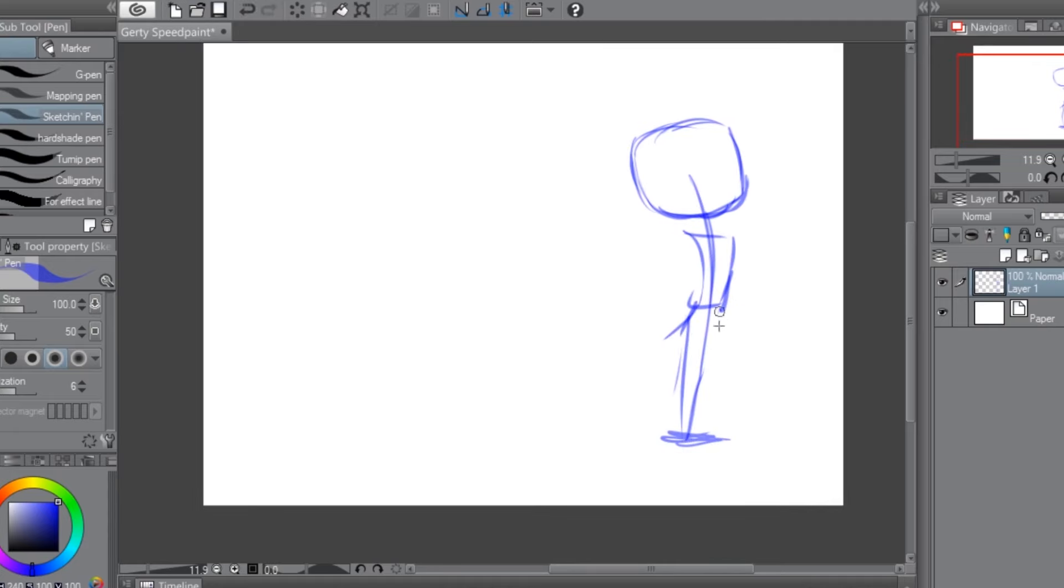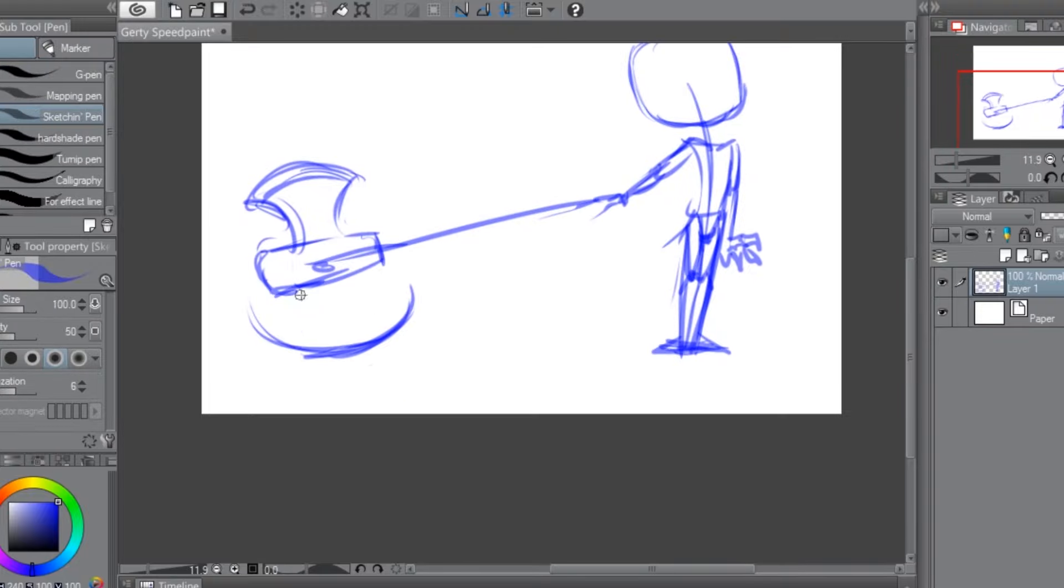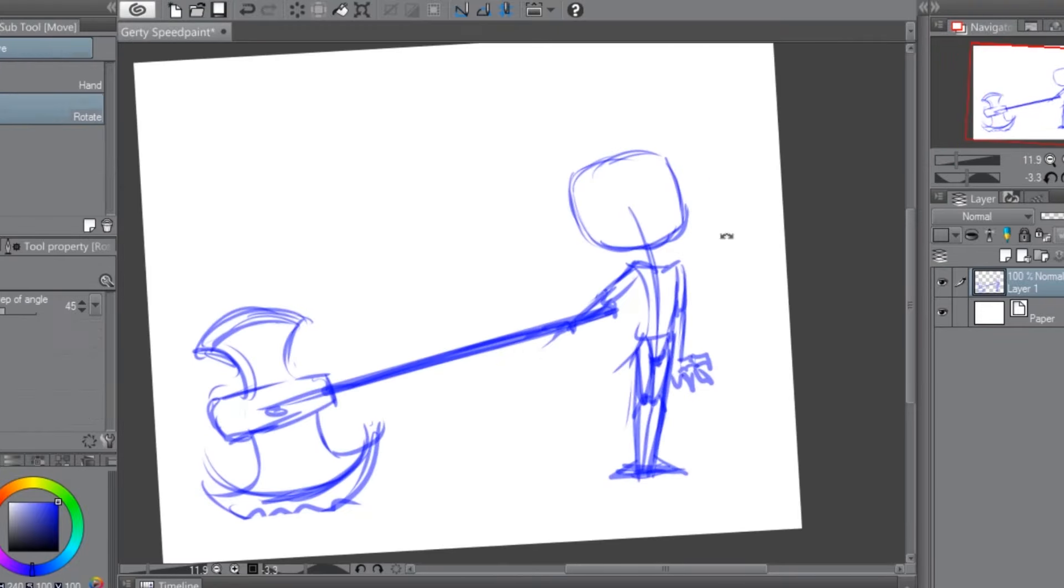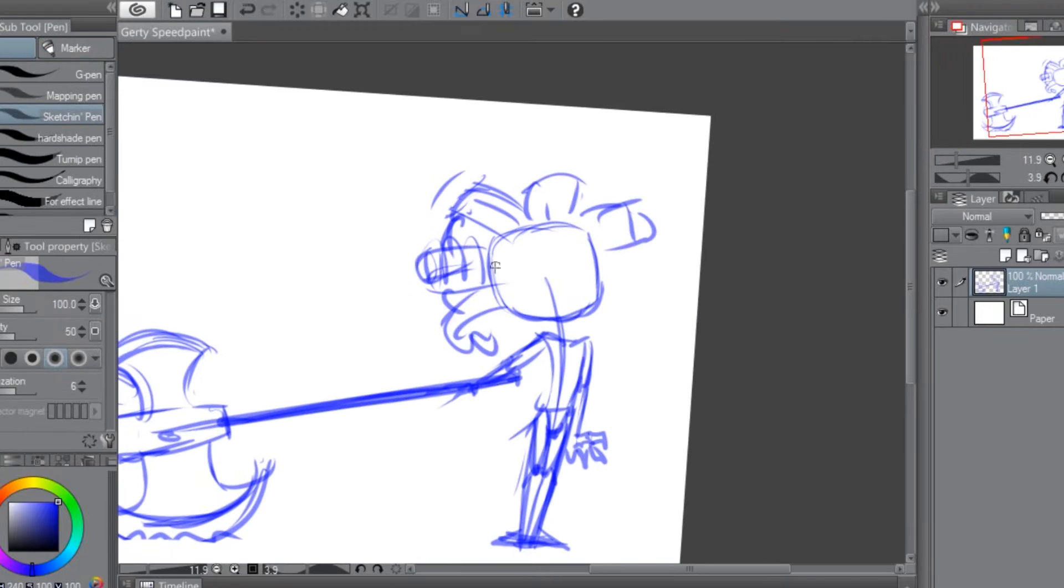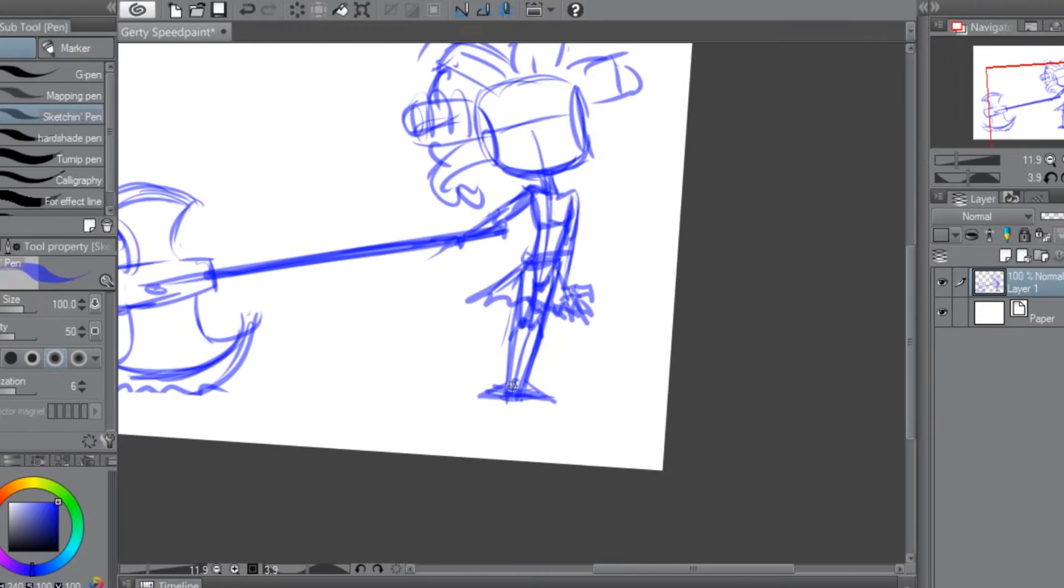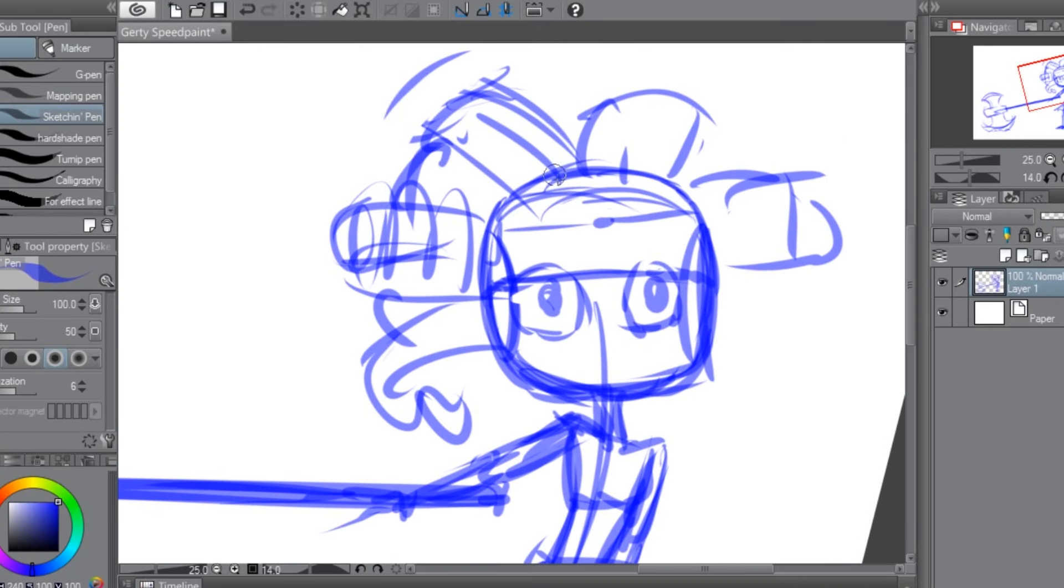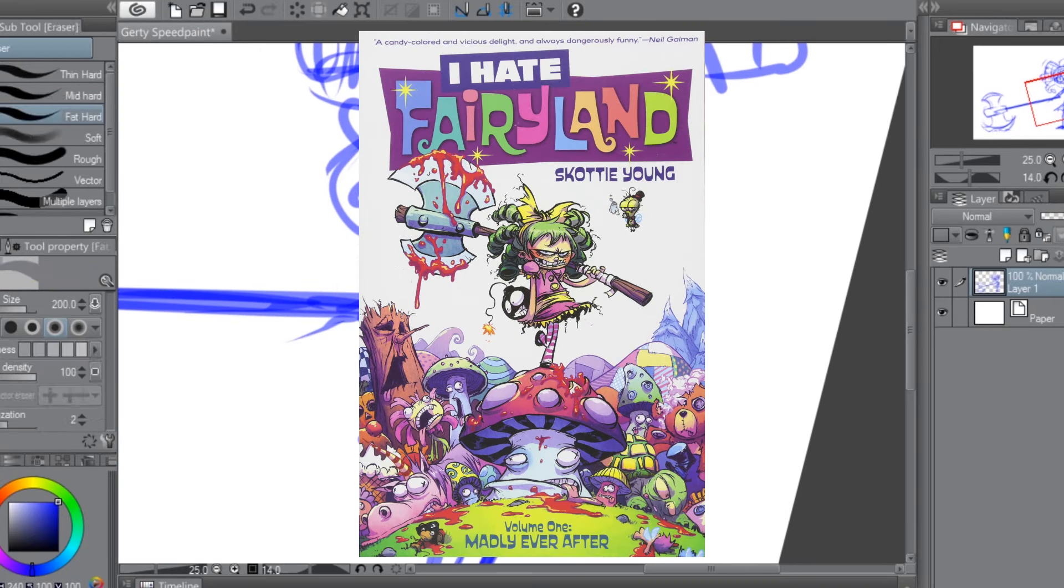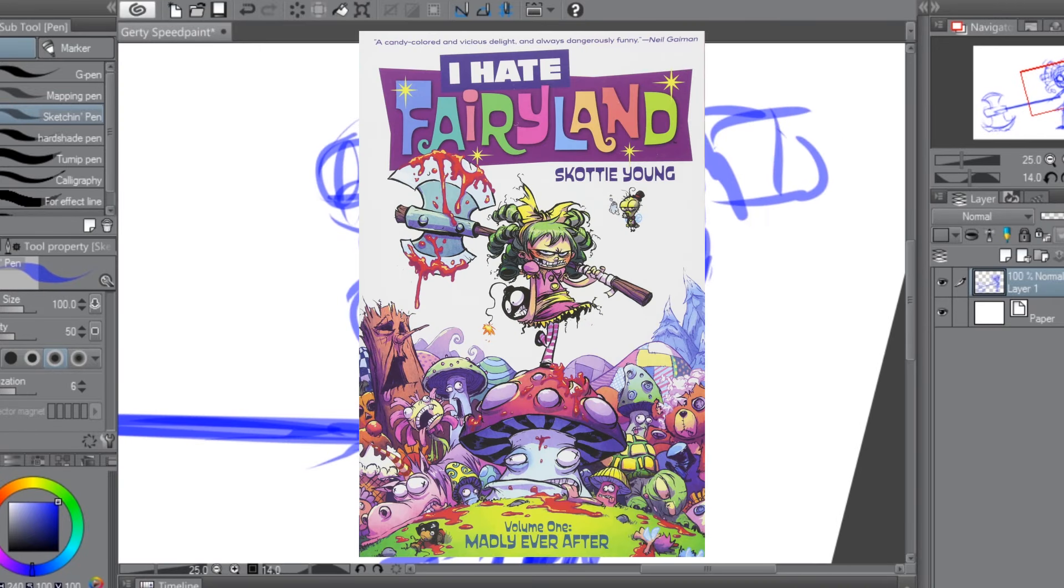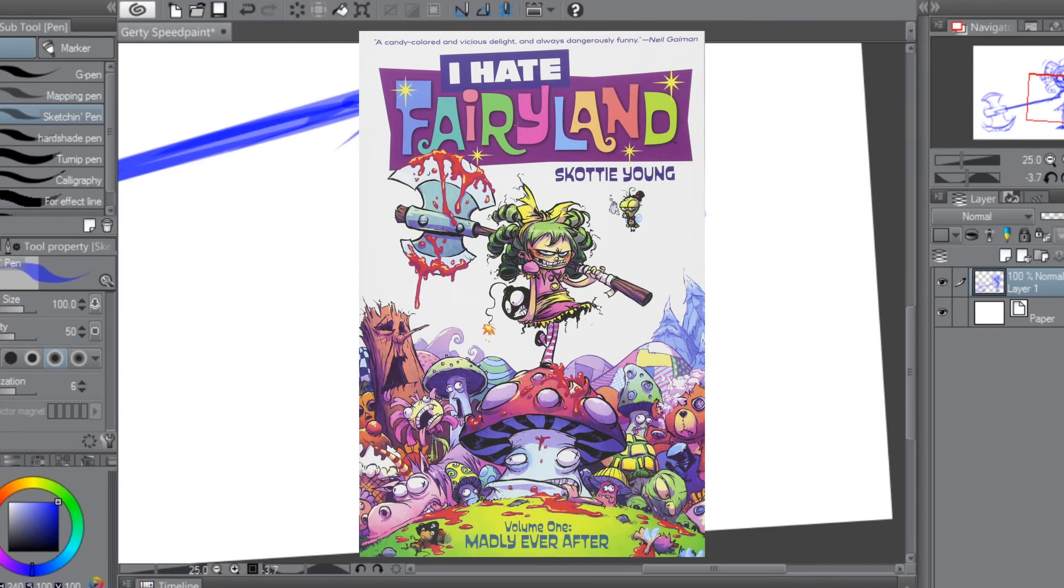What's good, people? Agent Juice reporting for duty. In today's lovely little drawing inspiration episode, I shall be speedpainting the maniacally vicious Gertrude from Scotty Young's comic series I Hate Fairyland.